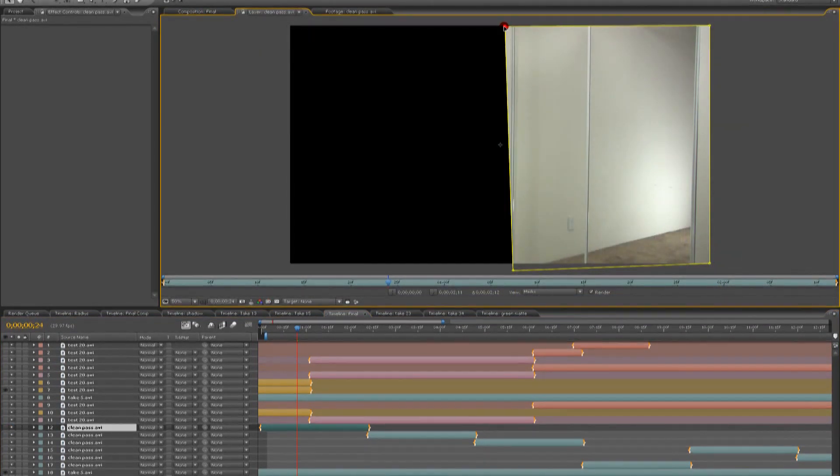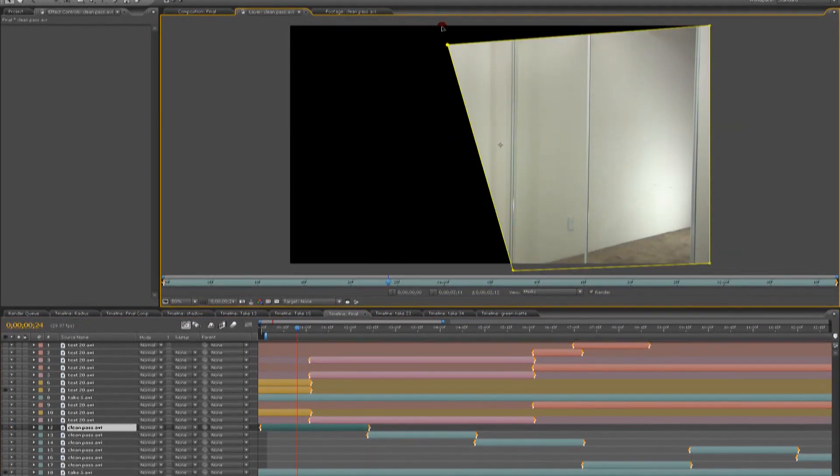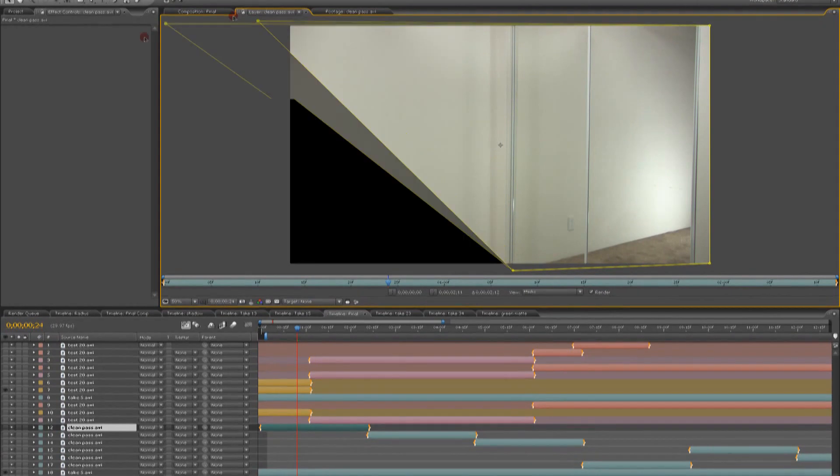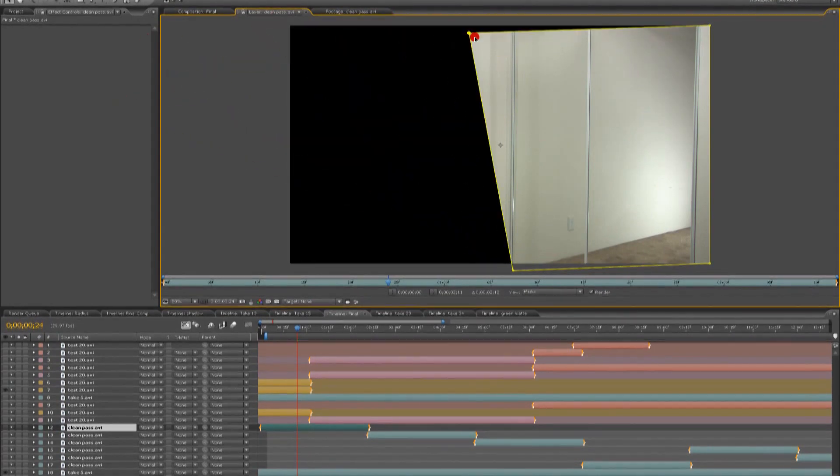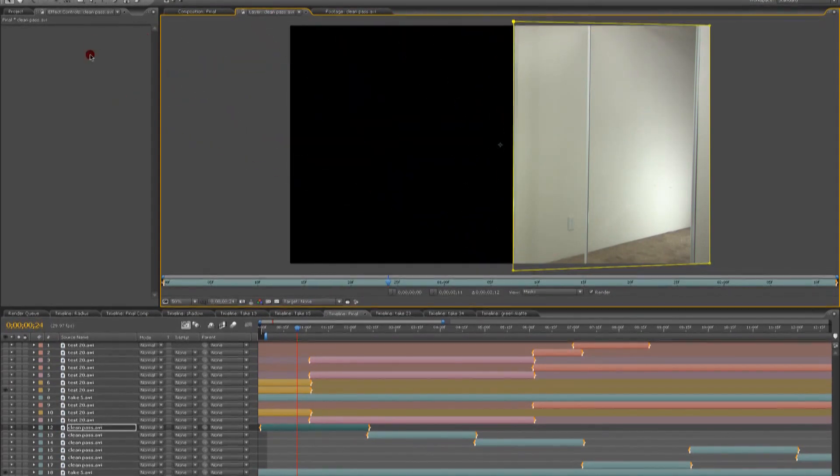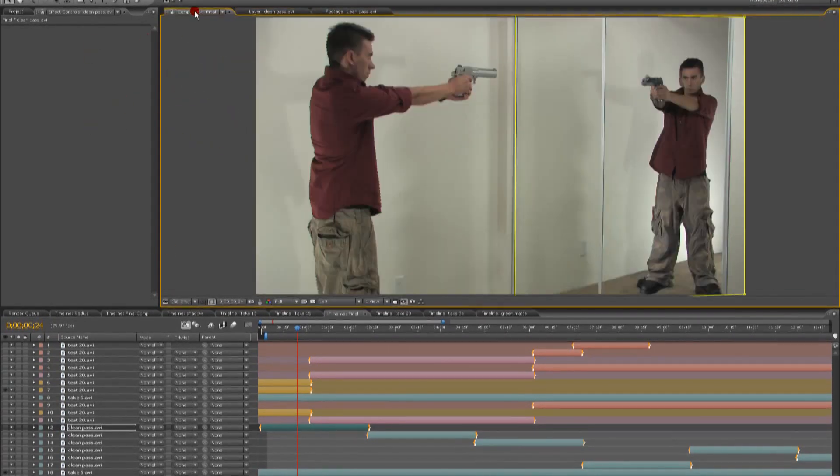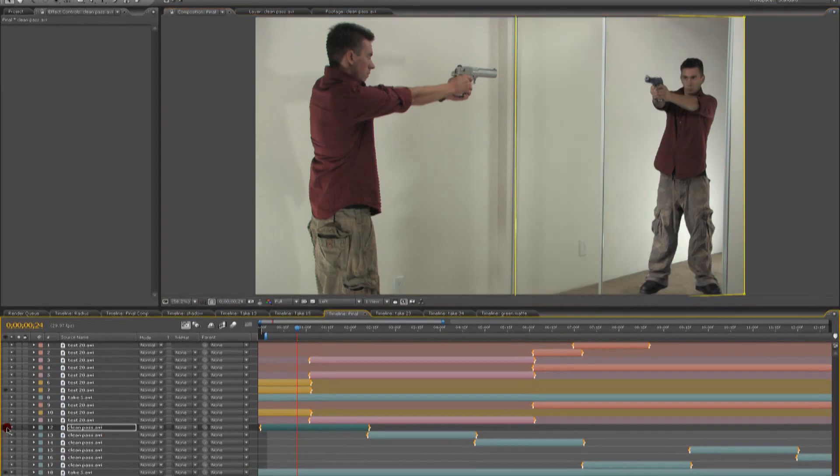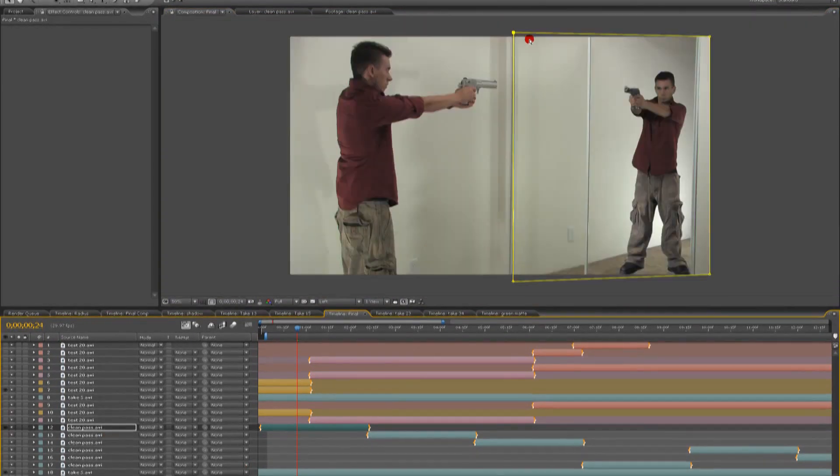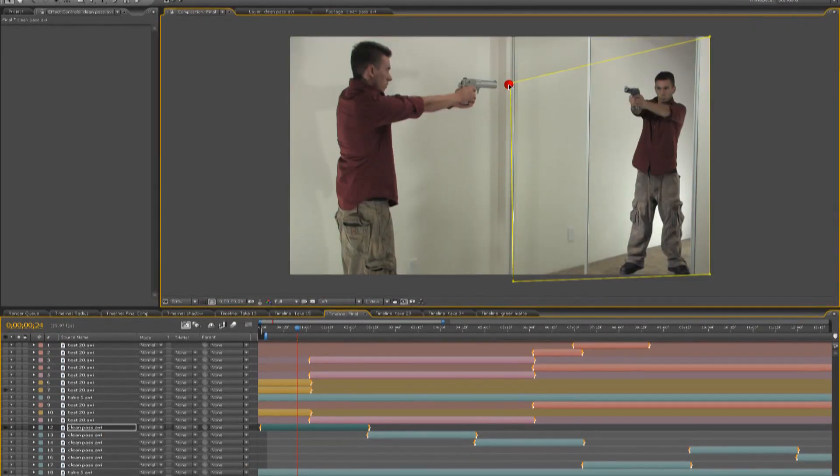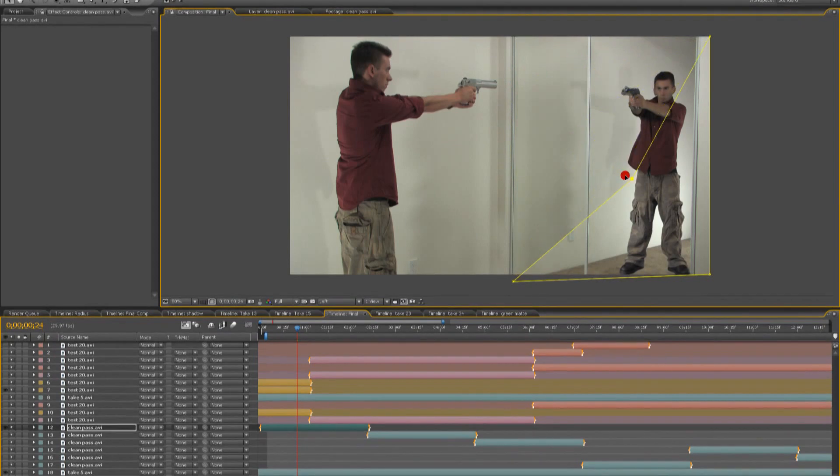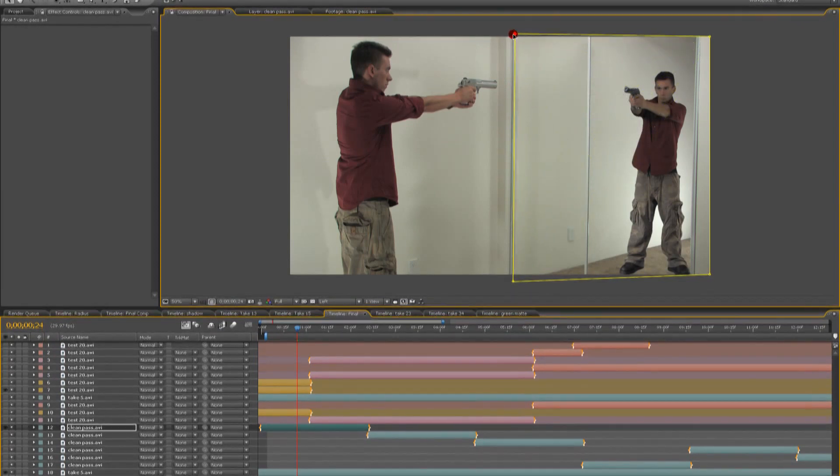Now when you create a clean plate, you don't want to wipe out the whole shot. You just want the clean plate to take out the mirror. It's always best to blend a matte on a line in the scene, or in your frame. So we use the threshold on the mirror as our blending point.